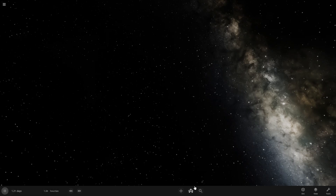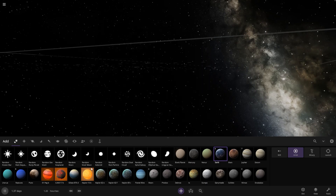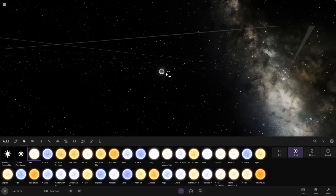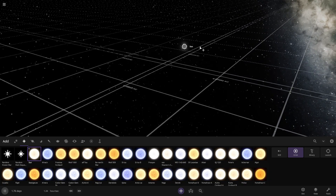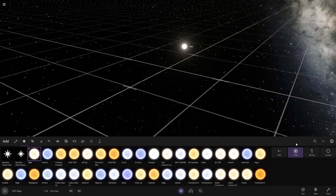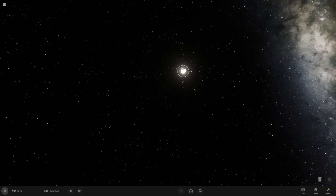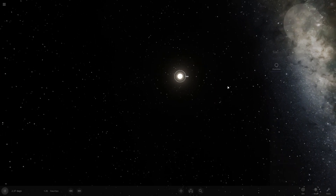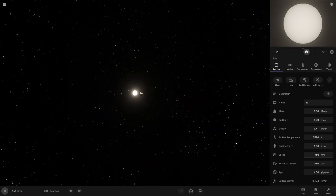We're going to start by adding the sun. We'll just delete that and use this as a good tool — fly to it. Alright, this is the sun, let's make it nice and centered.